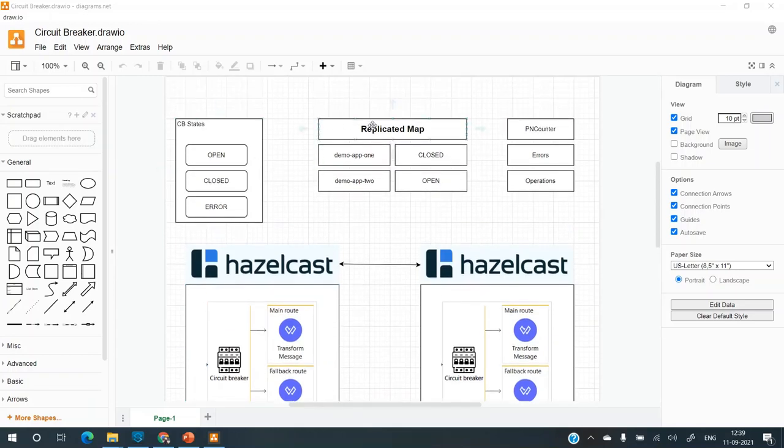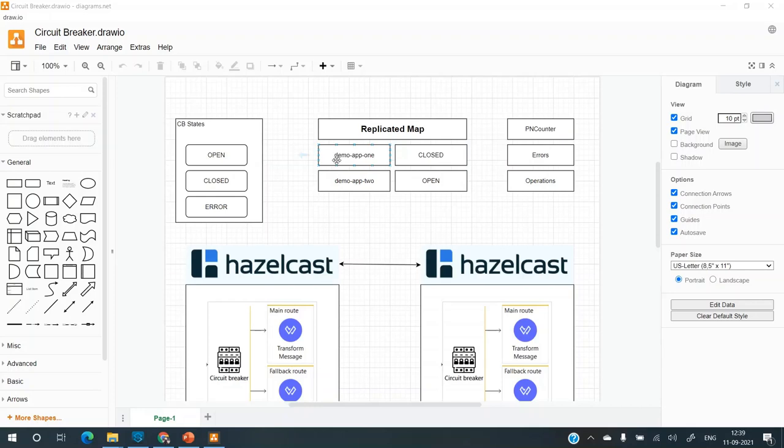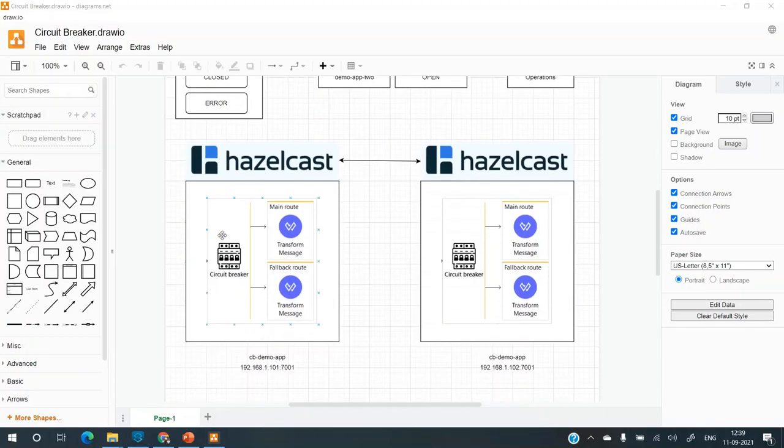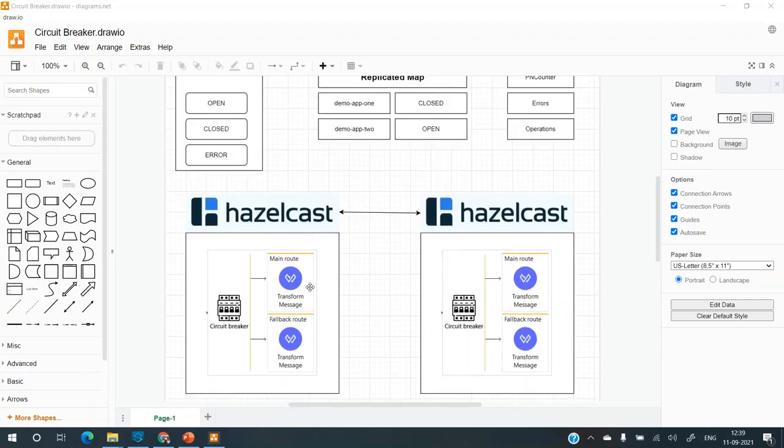Now there is something called as replicated map. So the replicated map is a key value data structure, wherein the key will be the application name and the value will be the state of the circuit breaker. For example, here the app is demo app one, which is this application hosted on two different nodes and it will have the state.